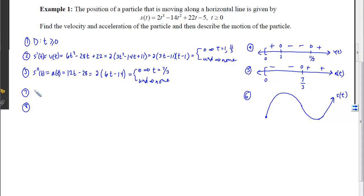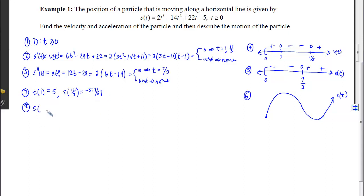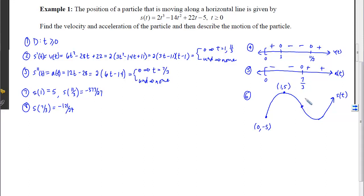With steps 7 and 8, we look for the outputs at each of those critical values. The output at t = 1 is 5, and the output at t = 11/3 is −377/27. The output at the inflection point t = 7/3 is −121/27. So on our picture, we have a local min at t = 0, a local max of 5 at t = 1, an inflection point at (7/3, −121/27), and a local min of −377/27 at t = 11/3.